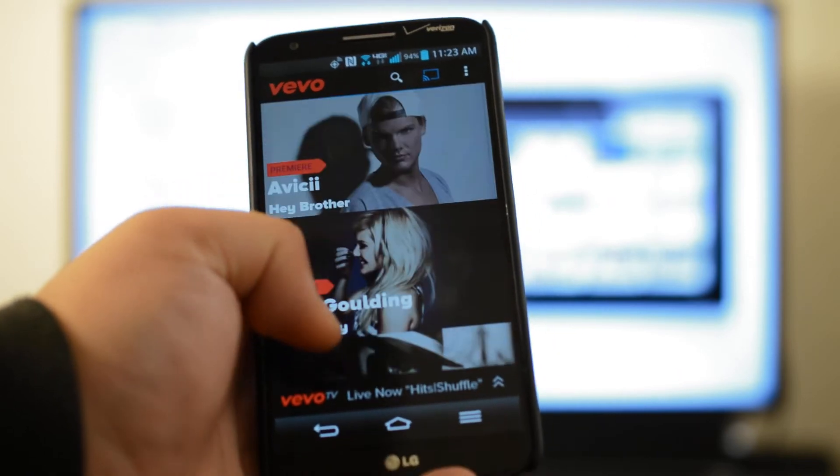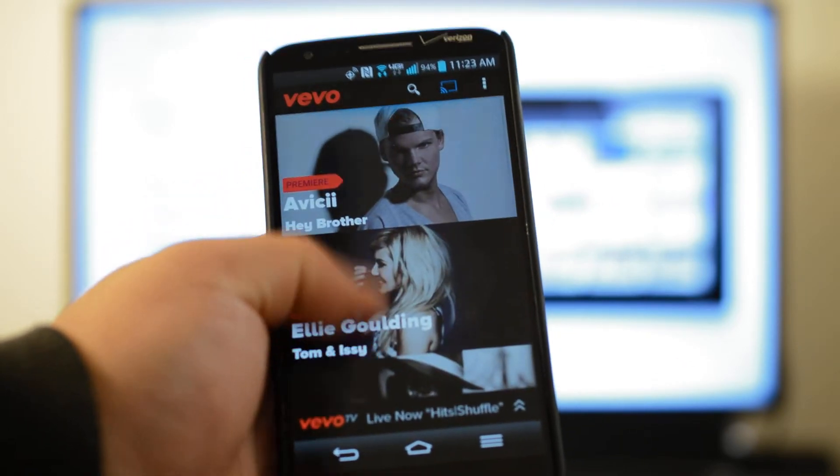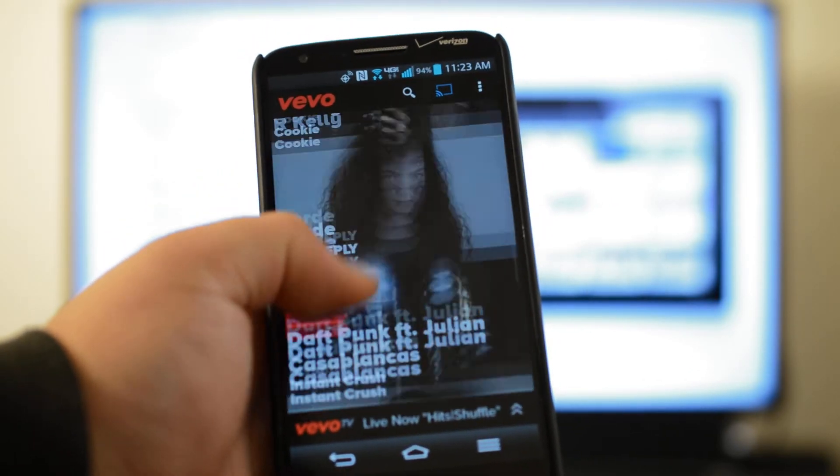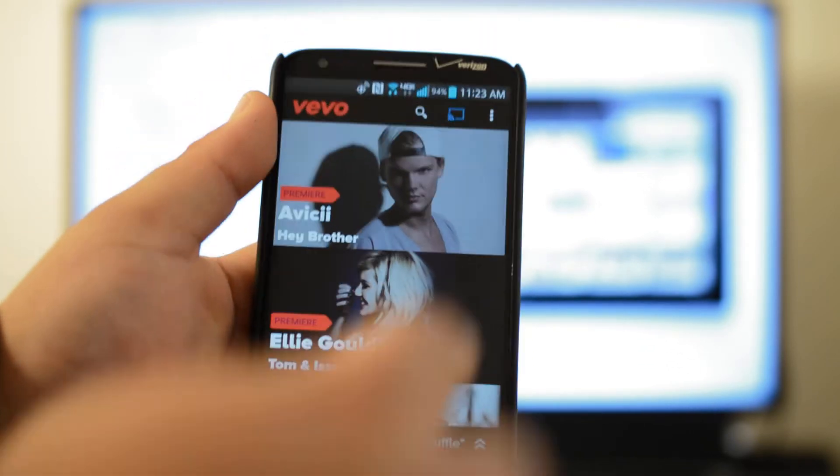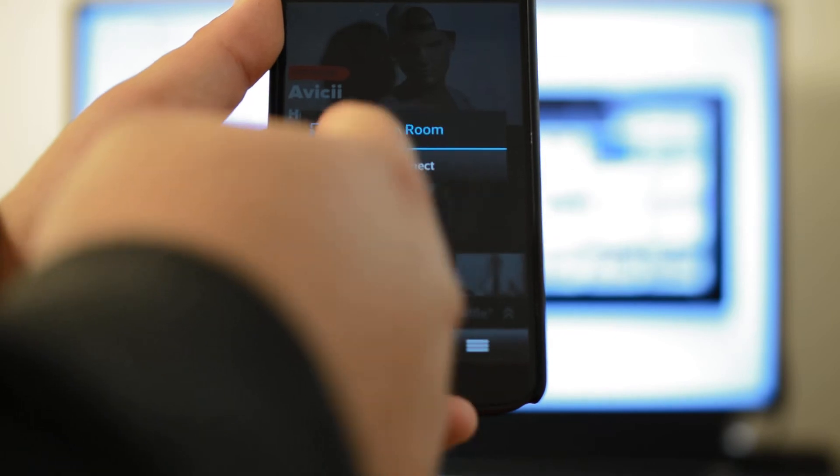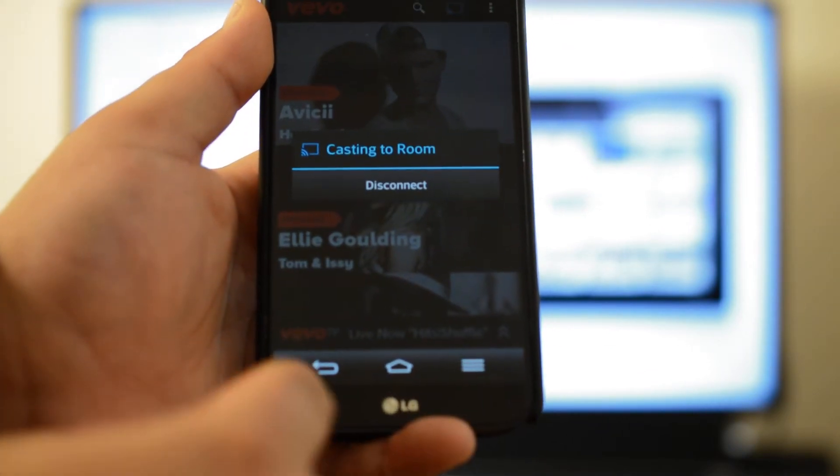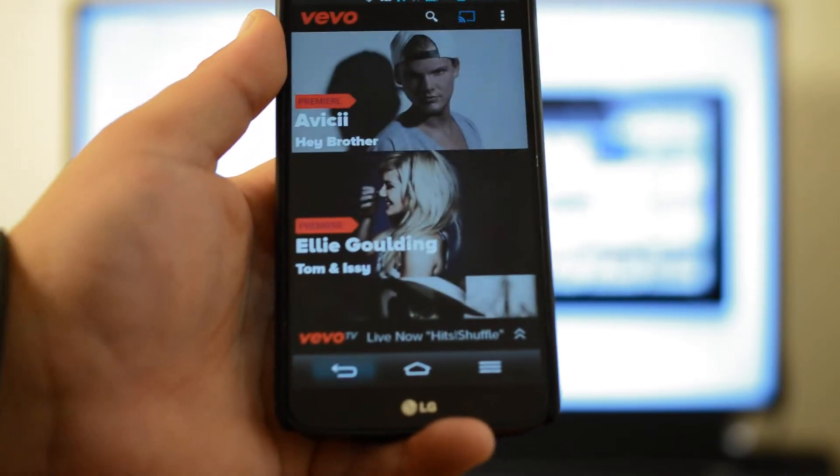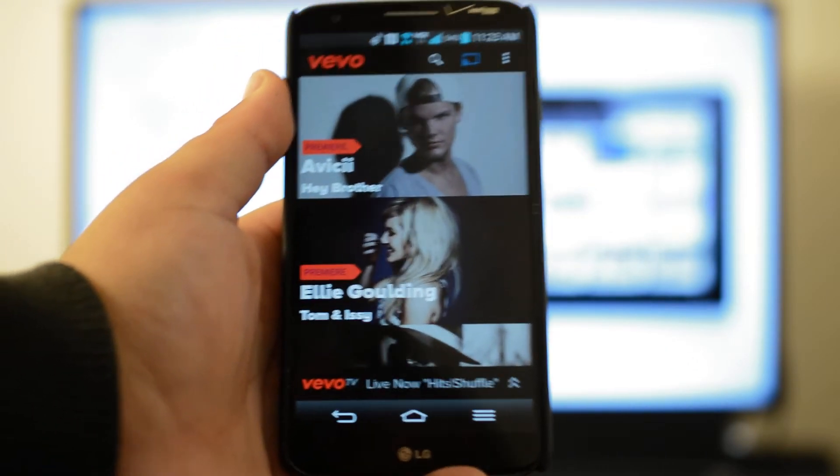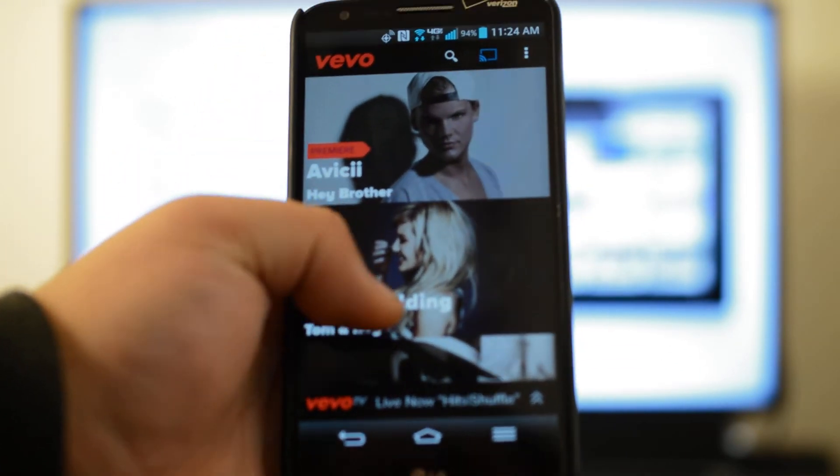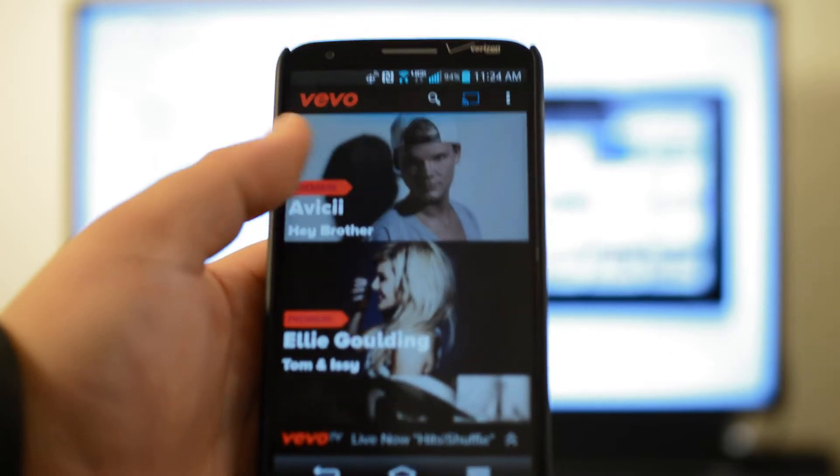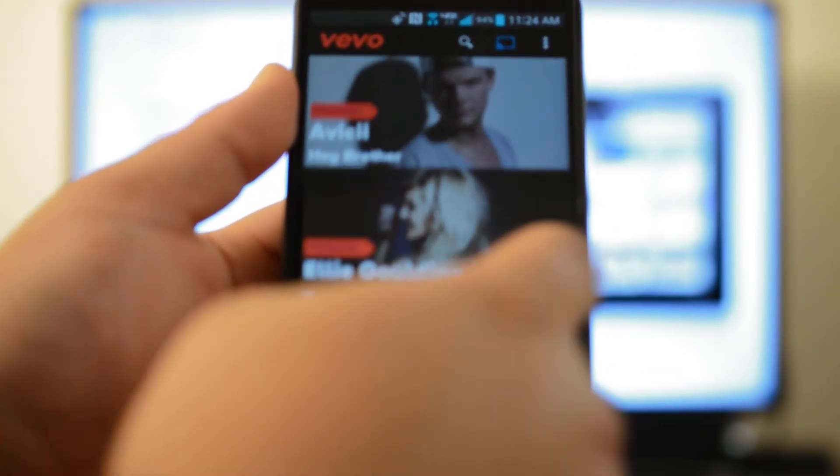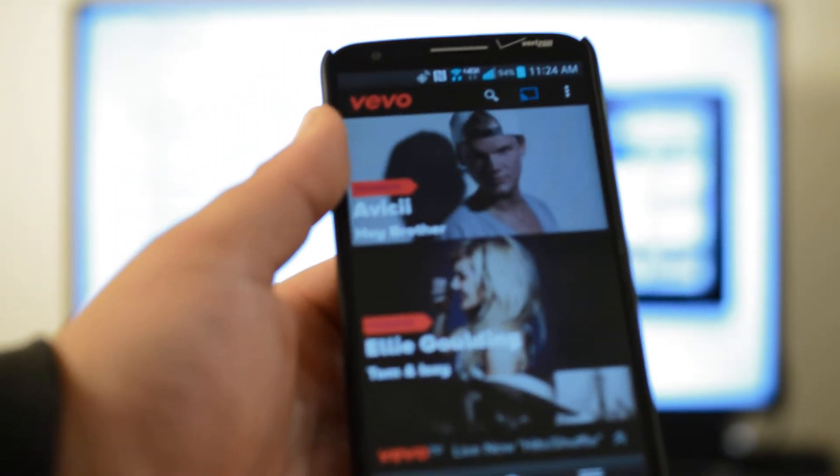As you can see you got your normal Vivo app. It looks pretty snazzy, it's nice, very well made. You got your Chromecast button right here which you can tap and I'm casting to my room. It'll ask if you want to cast to your room. I can disconnect if I want but I won't because I'm about to demonstrate it. We got a bunch of videos here and it's pretty straightforward. You can slide to the left, can slide to the right.